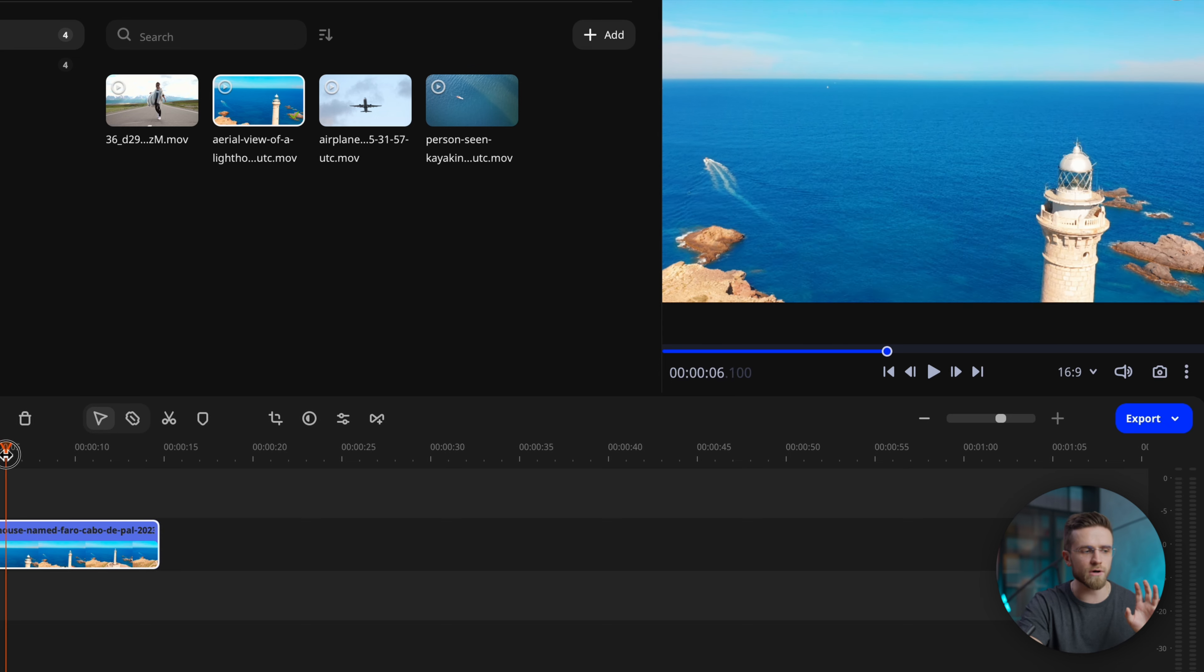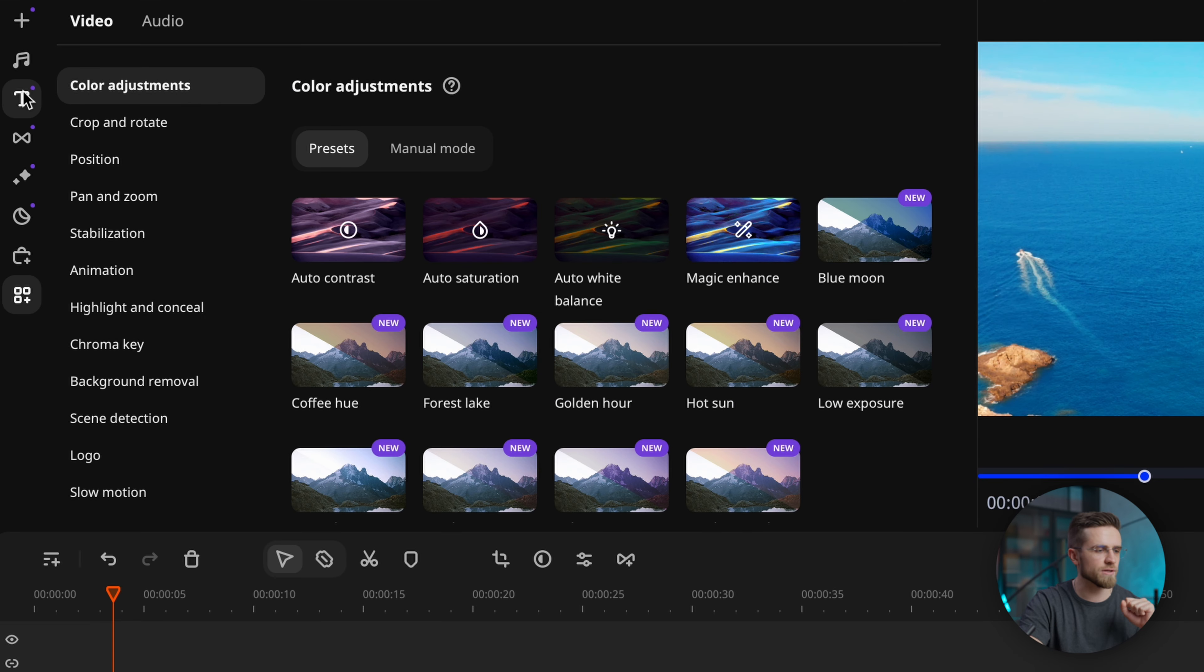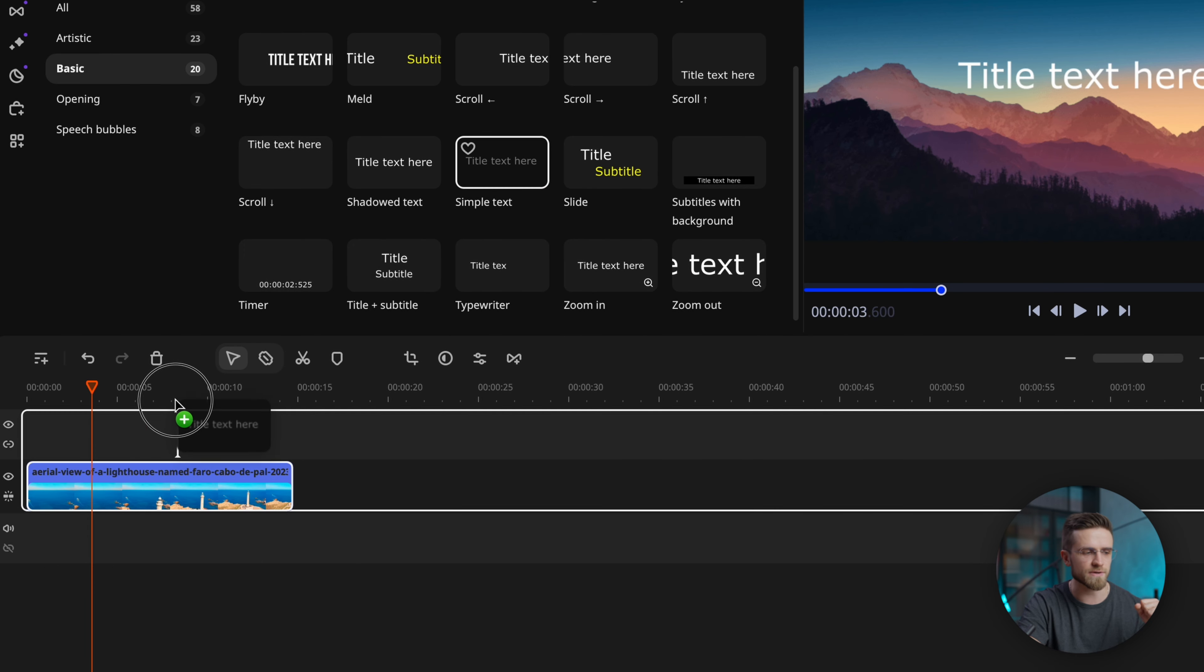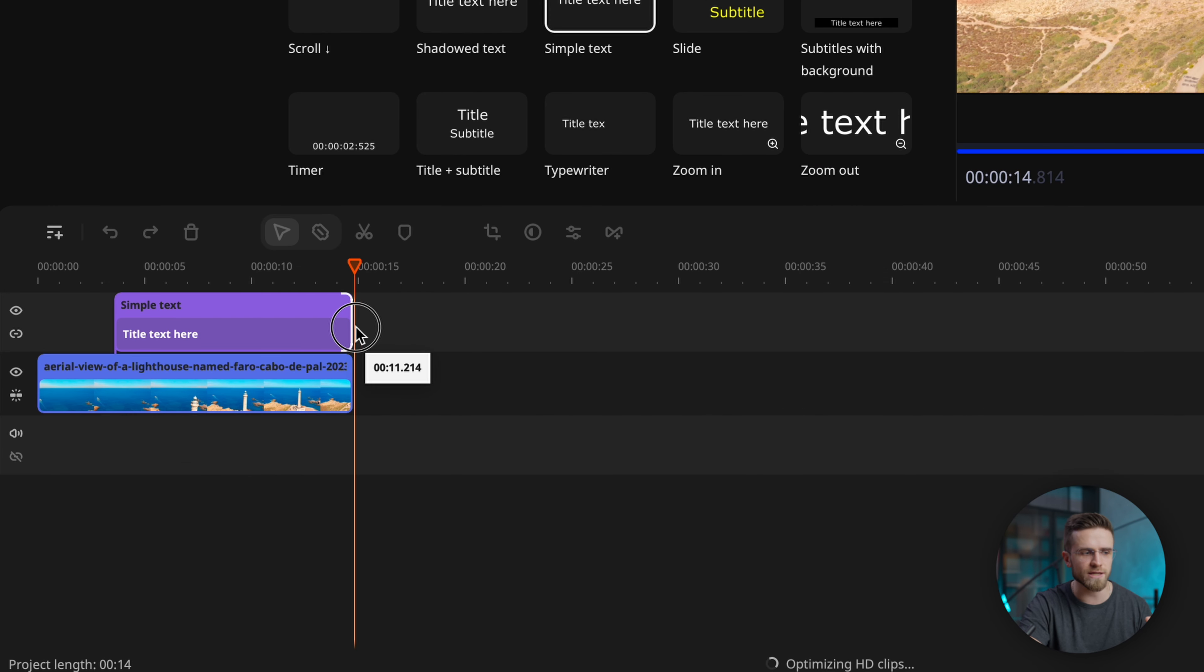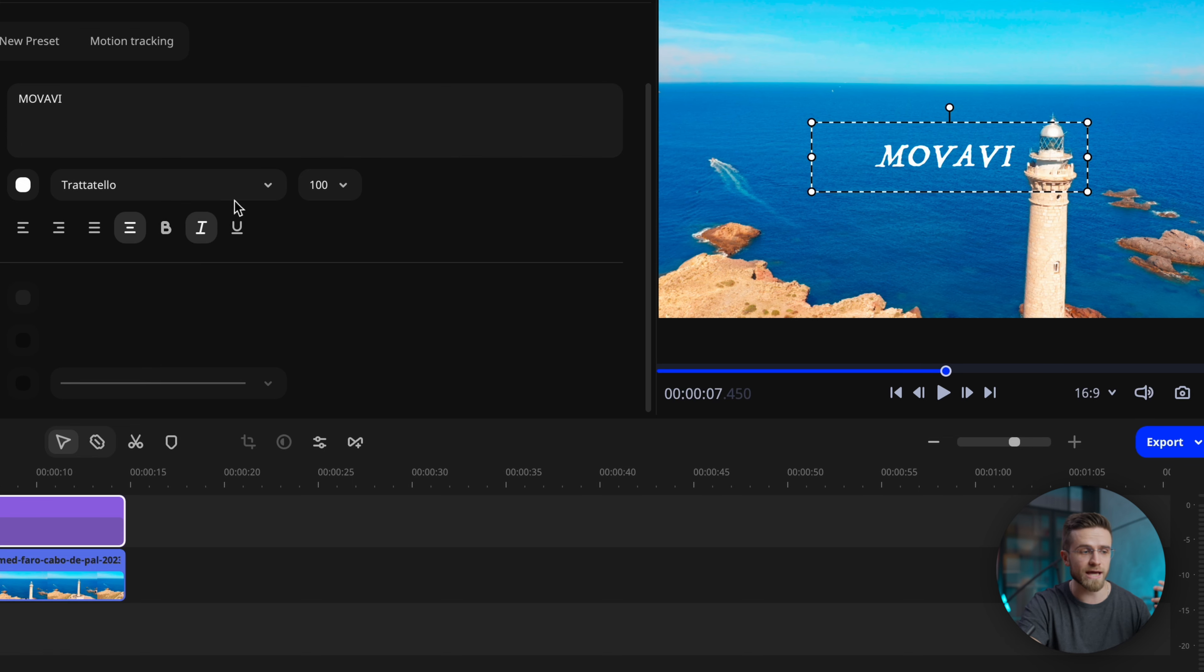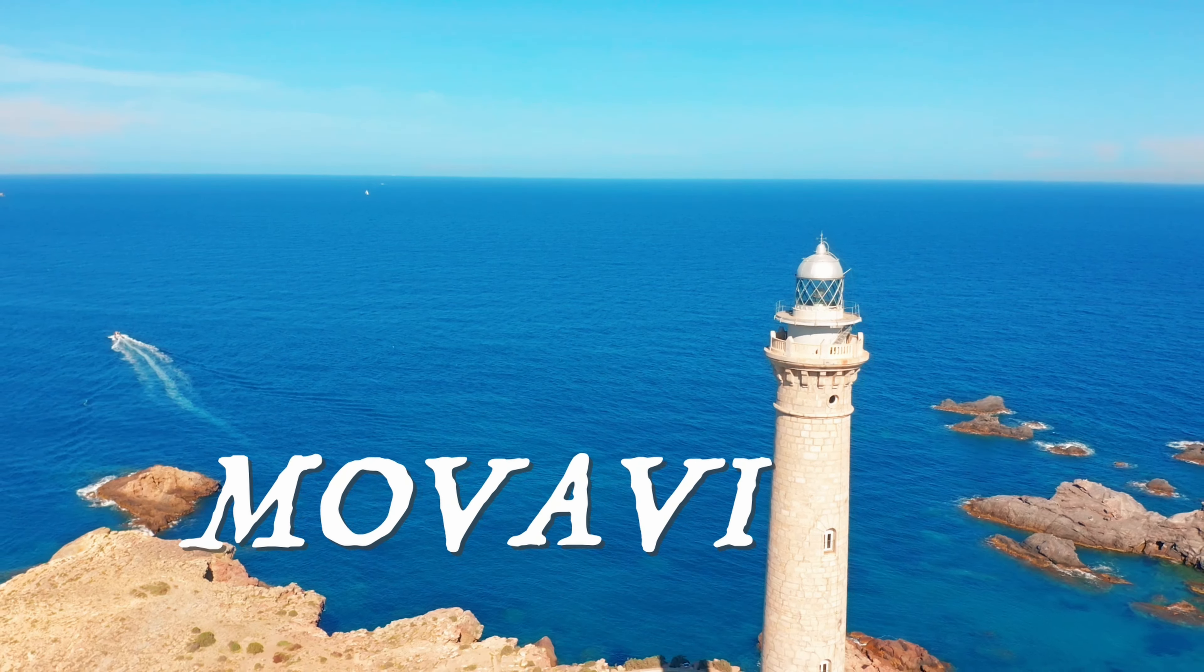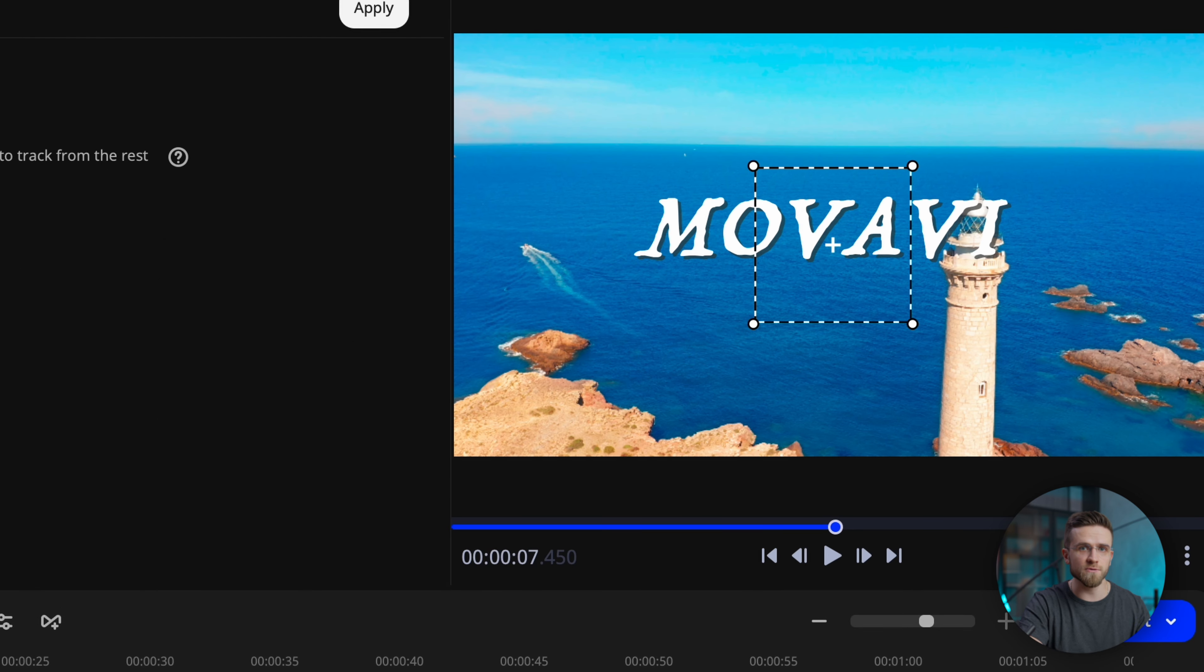I'll start by importing the video into the editor. After that, I'll drag it onto the timeline. For this effect, I have a video of a drone flying past the lighthouse. Now I'll go to text and select simple text from the list of animations. I'll also drag the text block onto the timeline and roughly adjust its duration. Then I'll change the text font and size. I'll also add a shadow just for good measure.